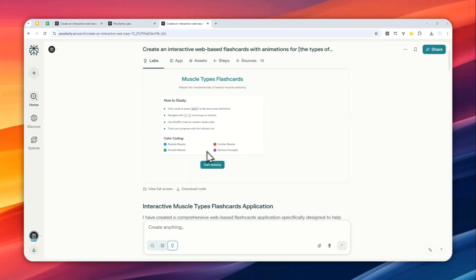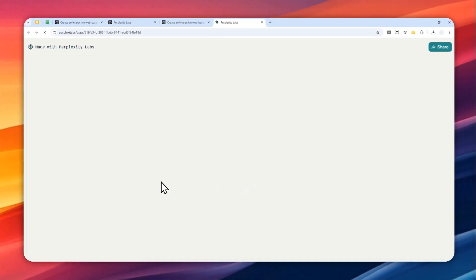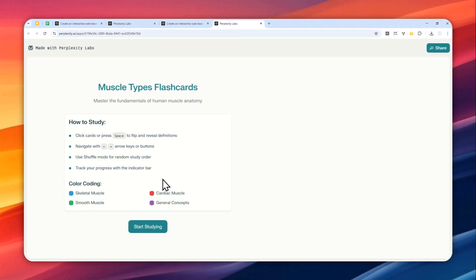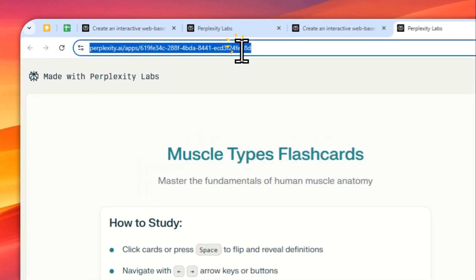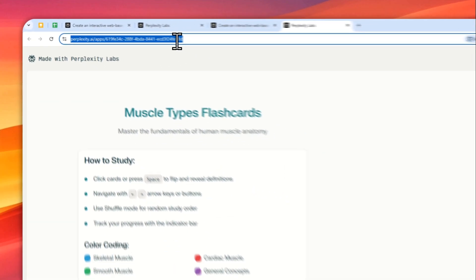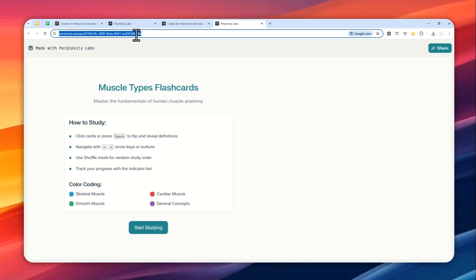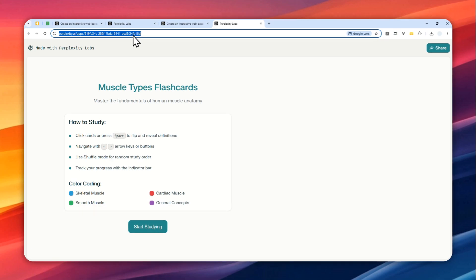Alright, so the flashcard has been created. Let me just scroll down a bit and click view full screen. So it is a web-based application essentially. And the best part about that is that you can share the link to your friends or maybe if you're a teacher you can share the link to your students so they can learn from this flashcard that you just created.